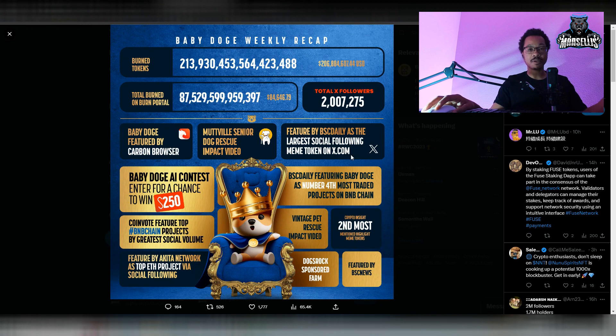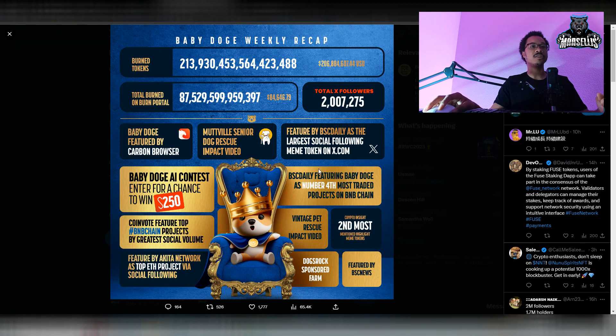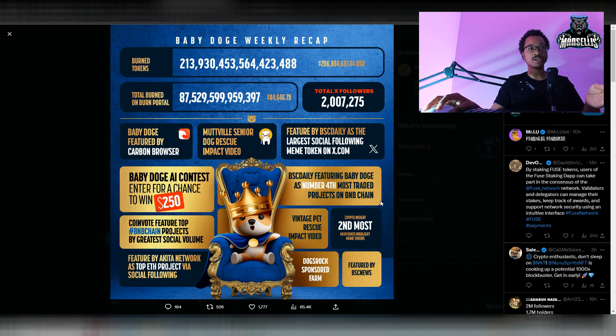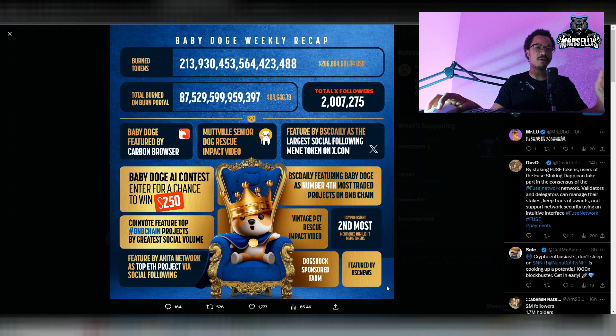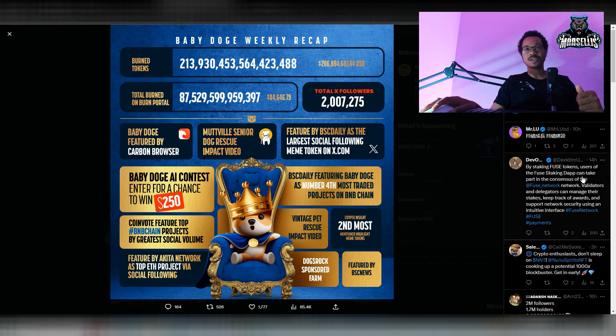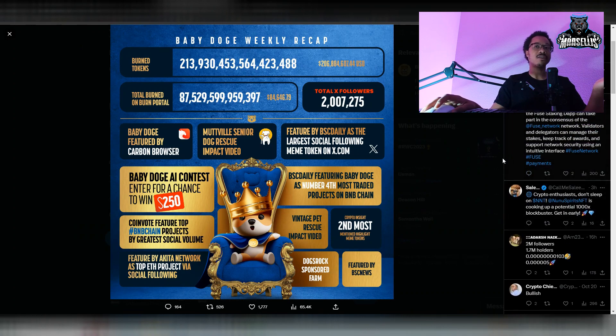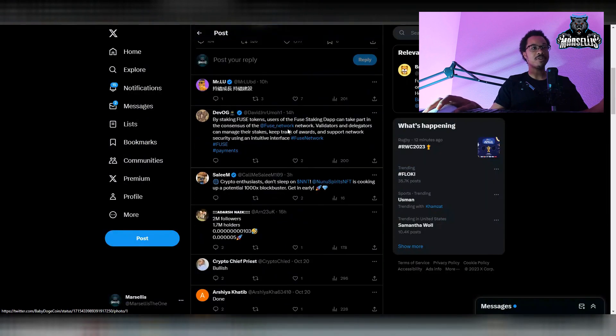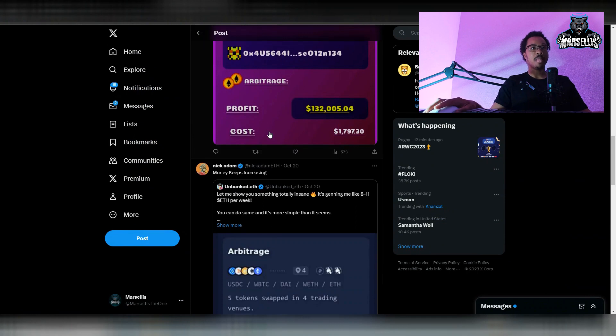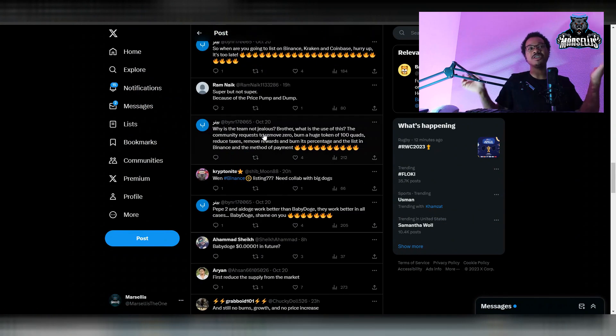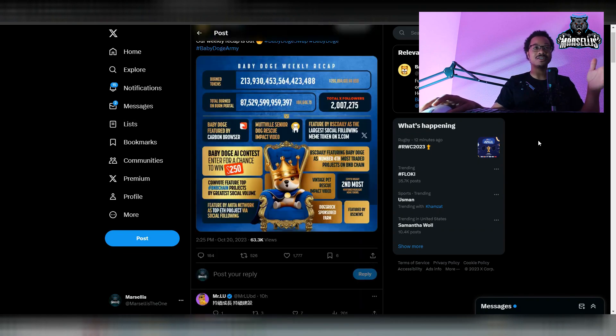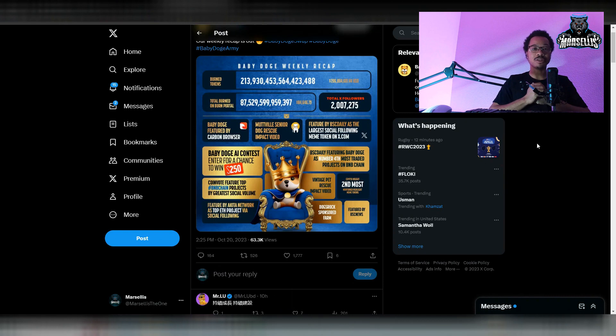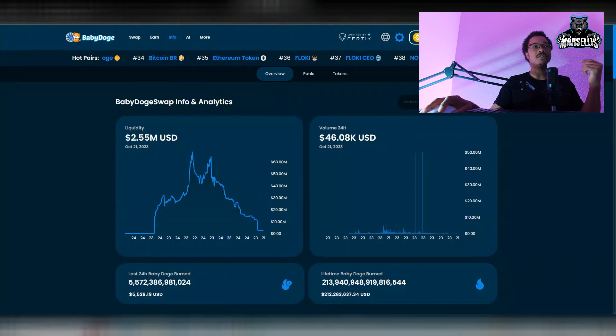A lot of Binance Smart Chain marketing. Featured by Binance Smart Chain Daily as the largest social following meme token on Twitter. That's huge. BSC Daily featuring Baby Doge as number fourth most traded projects on BNB Chain. A lot of promo here. The vintage pet rescue thing, crypto insight second most mentioned highlighted meme token, featured by Binance Smart Chain news, Dogs Rock sponsored farm. There's been a lot of stuff going on with Baby Doge. Whether or not they've been crowned king, there's a lot of people that would like to say otherwise, a lot of people would like to hate. But I'm seeing we do have more supporters than haters. As a community, I think we're doing pretty good.